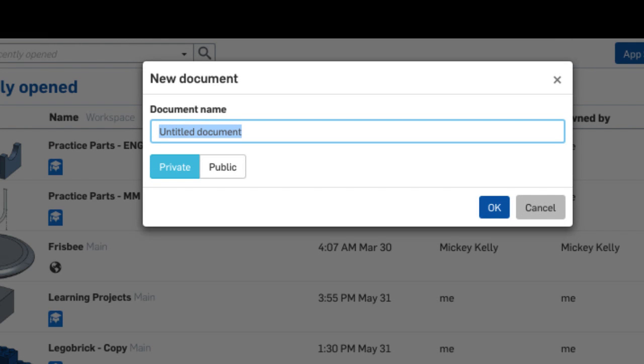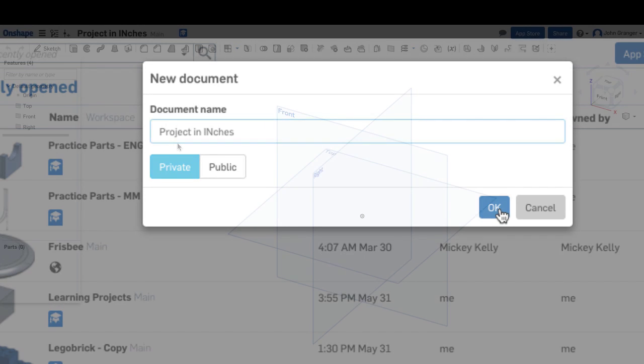I'll be prompted to name this new document. In this case, I'm going to call it Projects in Inches, and say OK.